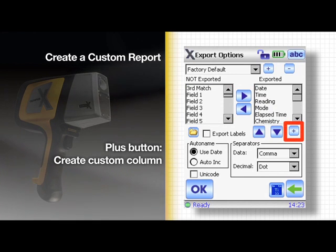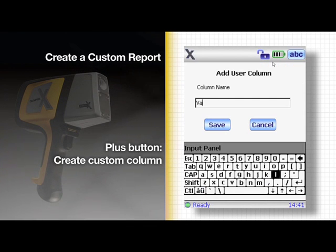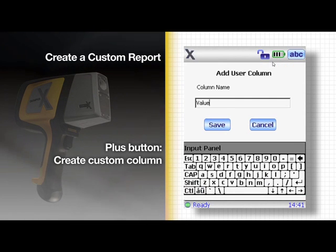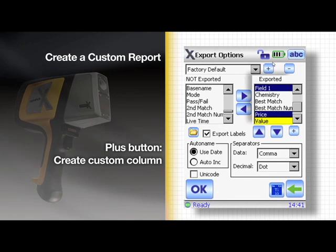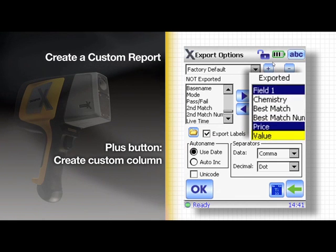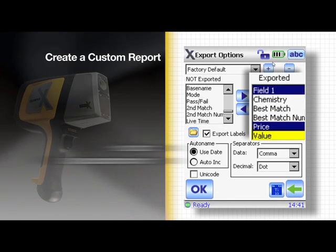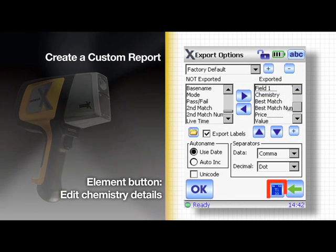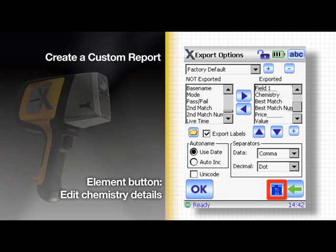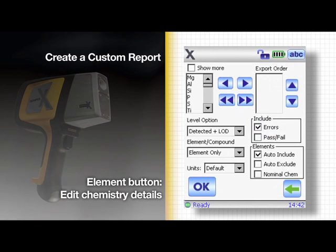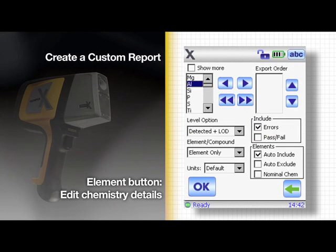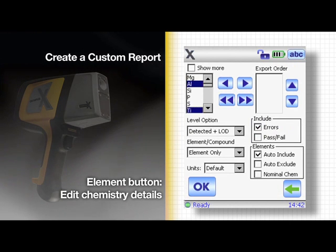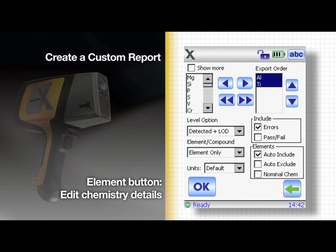You can tap the plus button to make a custom column of your own, and it will be added to your list of exported columns. Press the element button to edit the details of the chemistry section. Elements can be added or removed from the report just like other columns.